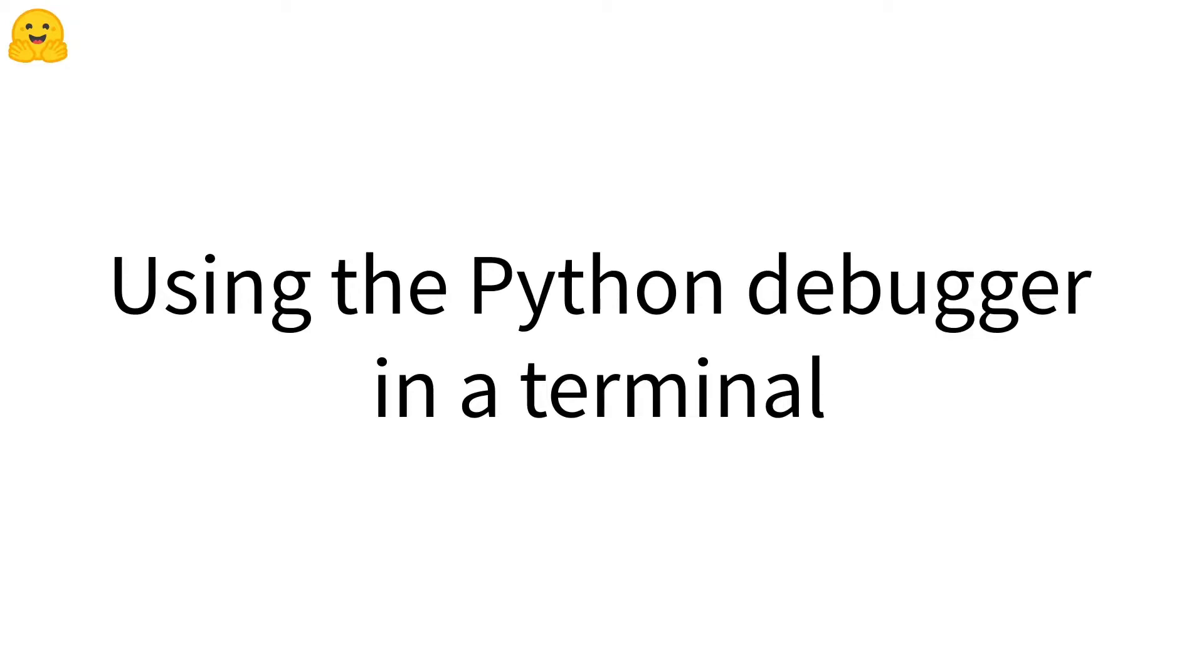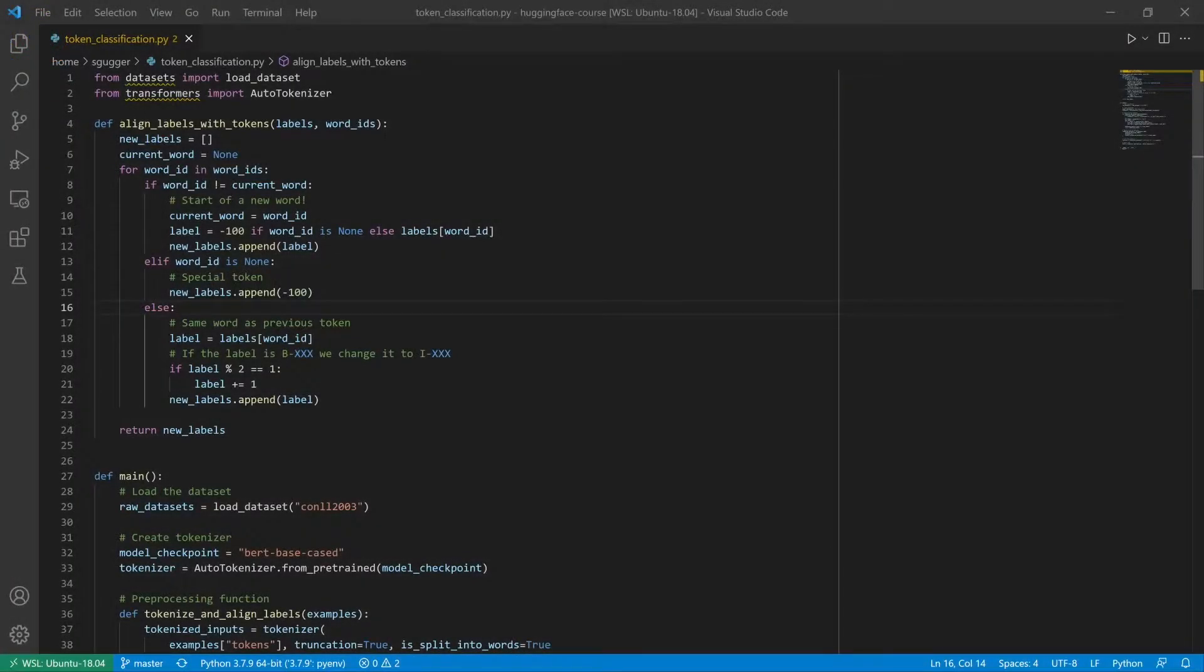In this video, we'll learn how to use the Python Debugger in a Terminal.